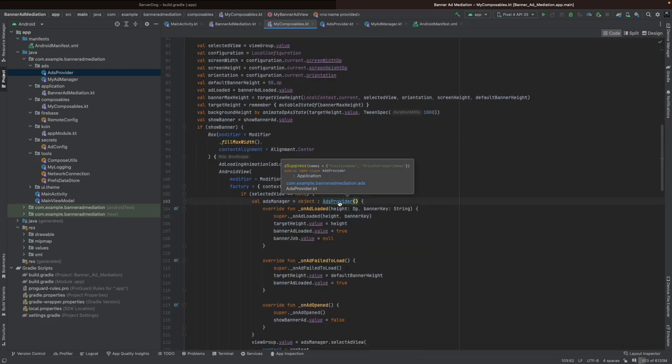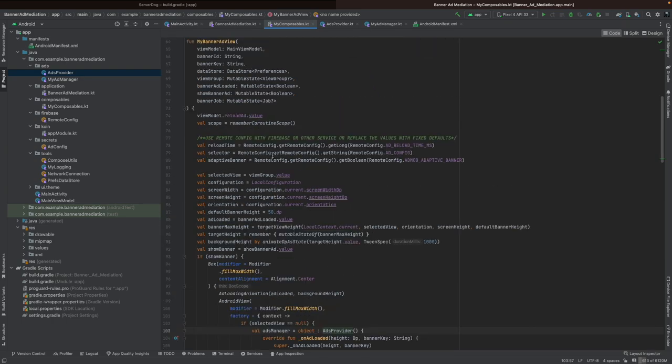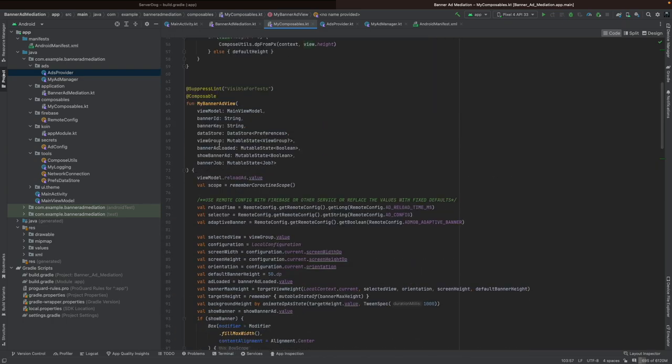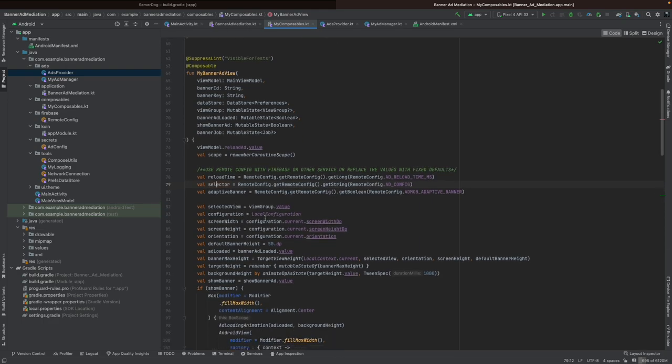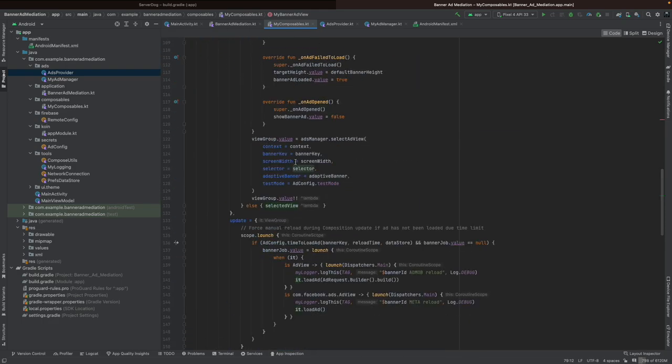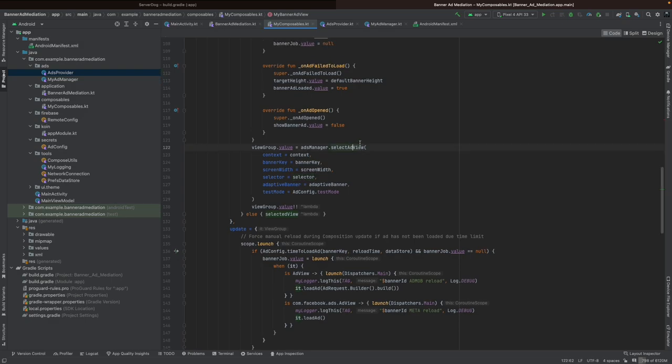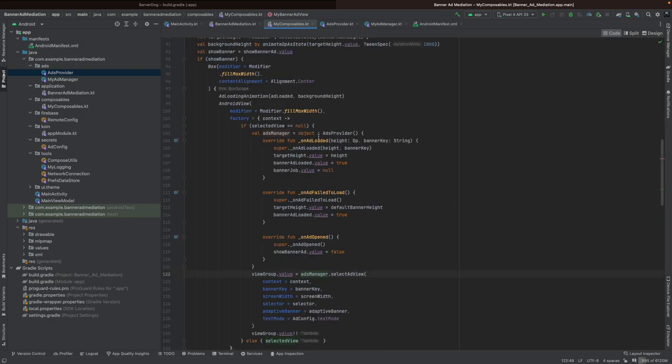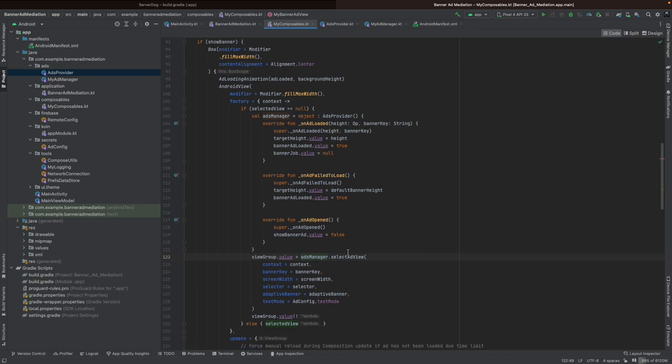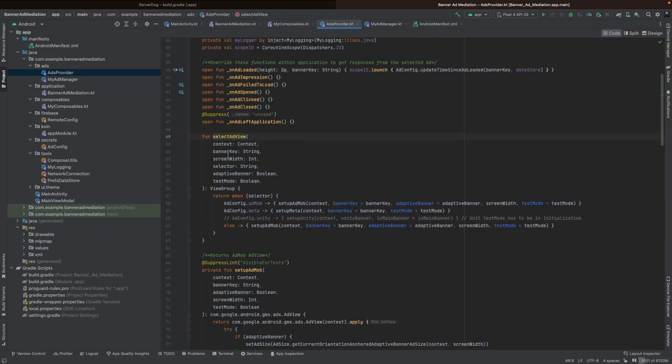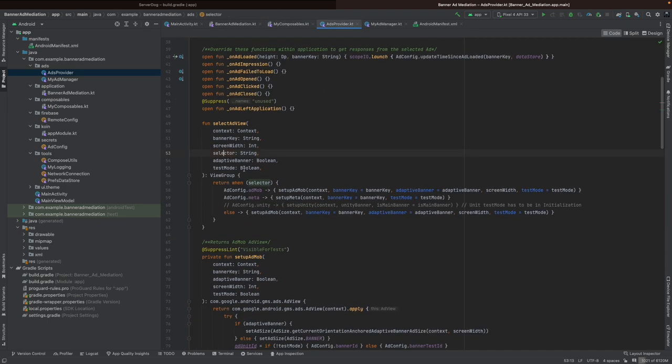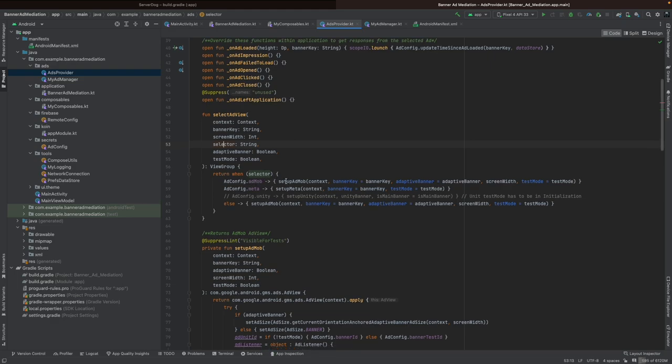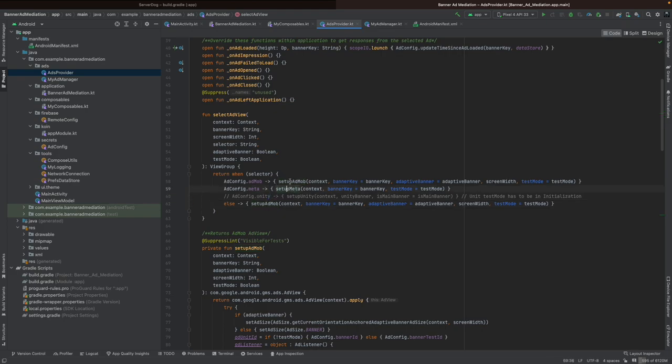As you can see, the selector value will be refreshed and it's going to be fed into the ads manager which is as an object. The selector is driven through when selector and then we know which ad supplier we need to return.